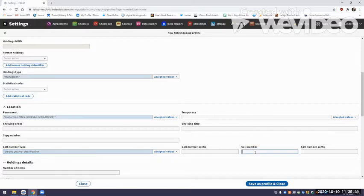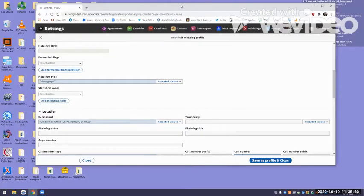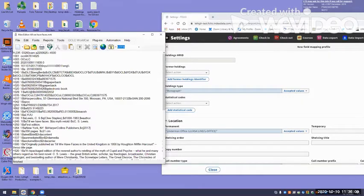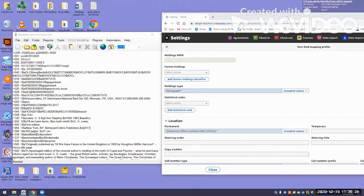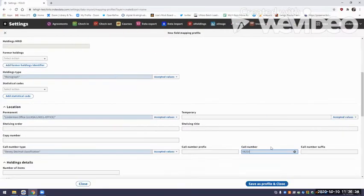Our holdings records also contain our call numbers. We use Dewey at Lehigh, so I can just put Dewey in here, assuming that we're going to be using Dewey for every one of these books that uses this import profile. Another neat thing you can do is map in fields into the holdings record just by putting the MARC field — I'm going to put 082, subfield A. And I want to show you in my MARC record what I have in the incoming record in the 082, subfield A. We will see this appear in the holdings record when we do the test import at the end.